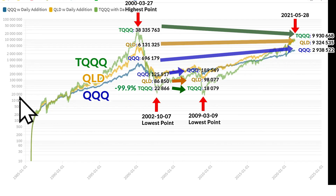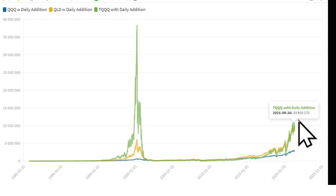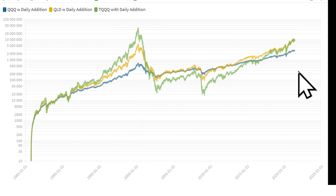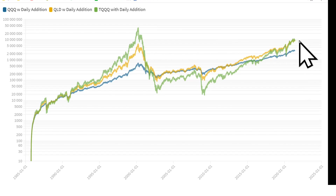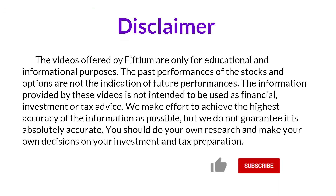The y-axis shows a log scale. If you check the linear scale, TQQQ would have been lower than the highest point in 2000. In the next recession, it is possible that QLD and TQQQ will be lower than QQQ in this chart. If you like this video, remember to click the like button and subscribe.